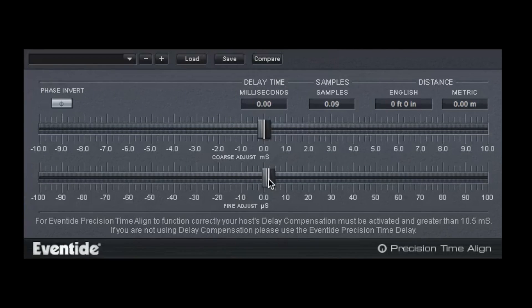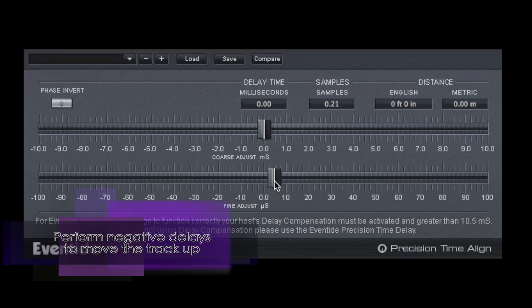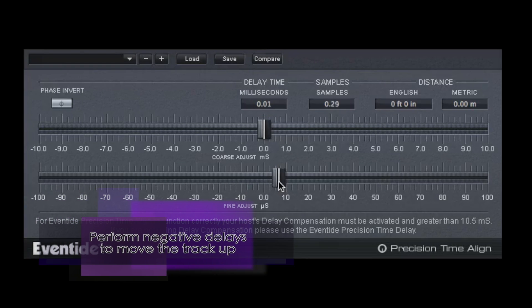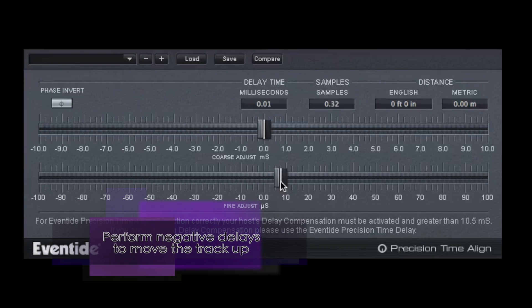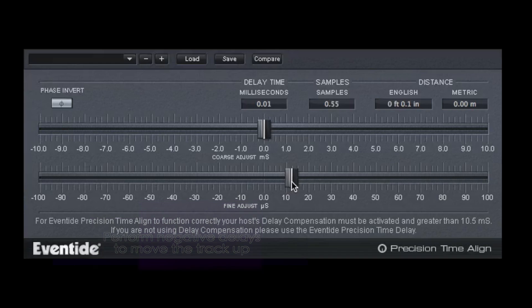Precision Time Align also permits you to perform negative delays, which essentially moves the track up in time relative to the other tracks in the recording.